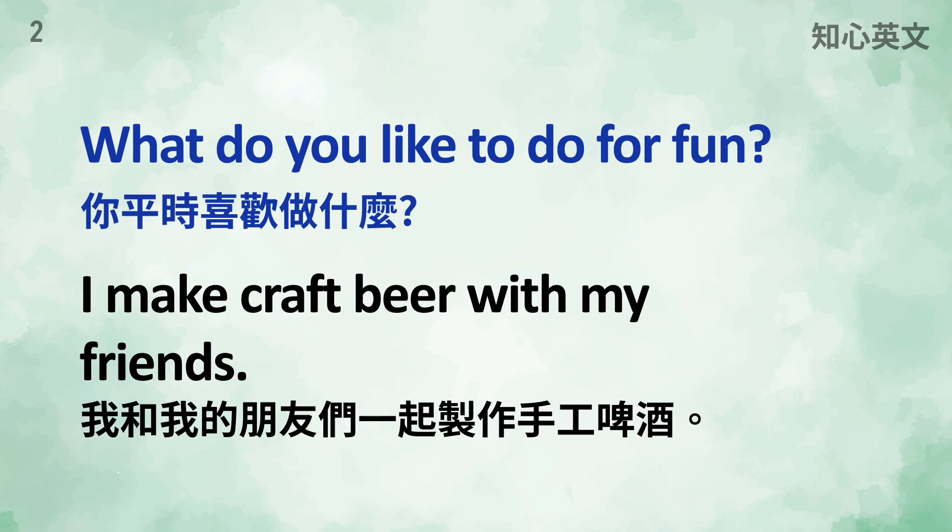What do you like to do for fun? I make craft beer with my friends.